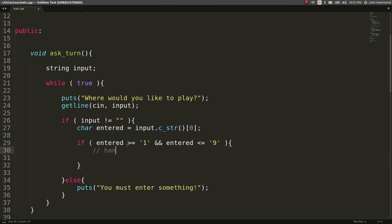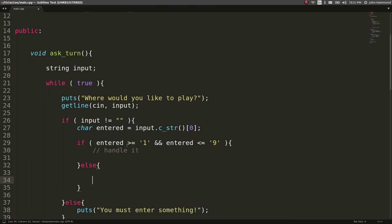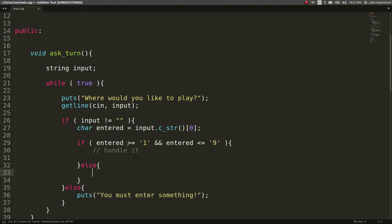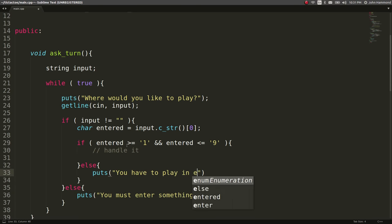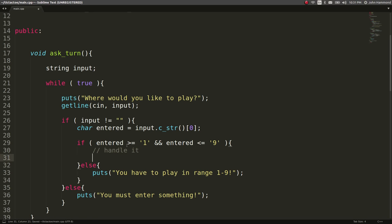Any other character like an A or a W or weird stuff would be wrong. So, again, inside this condition, we can handle it. But if they don't supply that, if it's outside of that range, we can say, you have to play in the range like one through nine. So they know you have to specify a one through nine to work with.